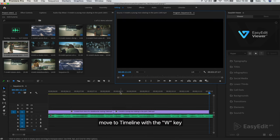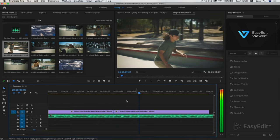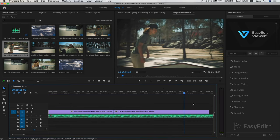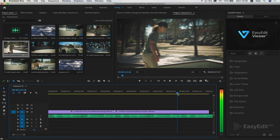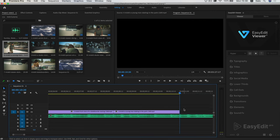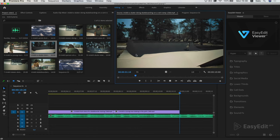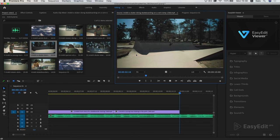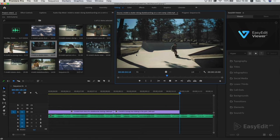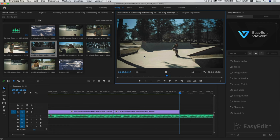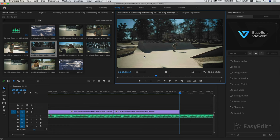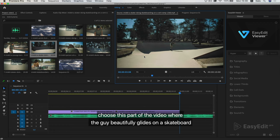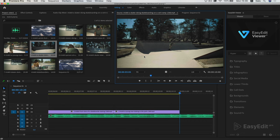Move to the timeline. Choose this part of the video where the guy beautifully glides on a skateboard.